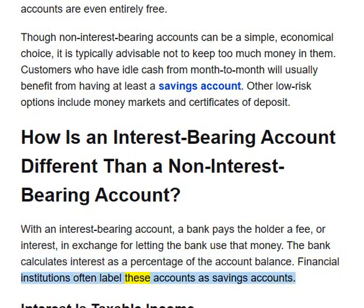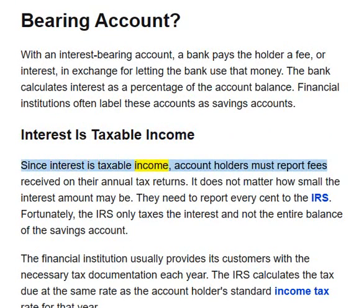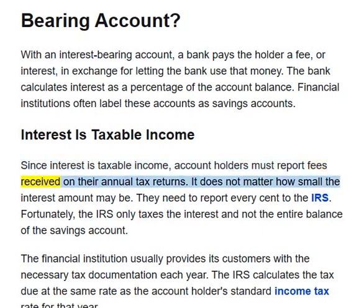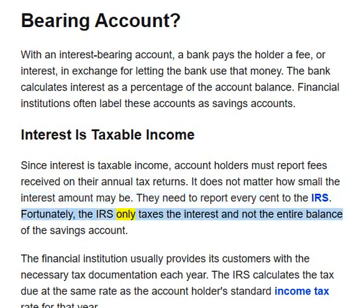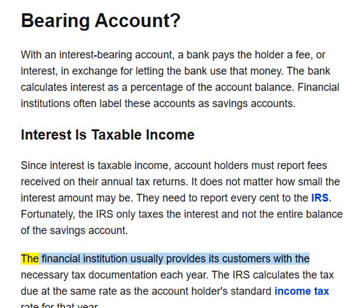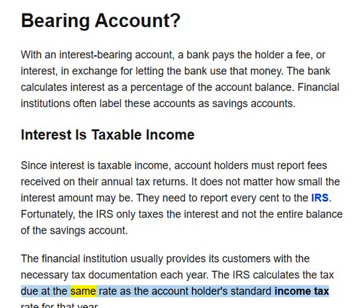Financial institutions often label these accounts as savings accounts. Since interest is taxable income, account holders must report fees received on their annual tax returns. It does not matter how small the interest amount may be — they need to report every cent to the IRS. Fortunately, the IRS only taxes the interest and not the entire balance of the savings account. The financial institution usually provides its customers with the necessary tax documentation each year. The IRS calculates the tax due at the same rate as the account holder's standard income tax rate for that year.